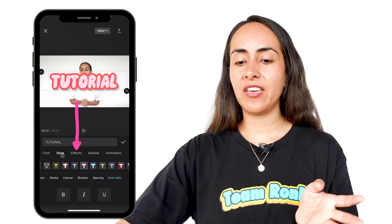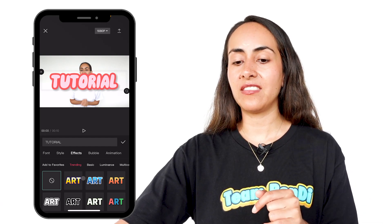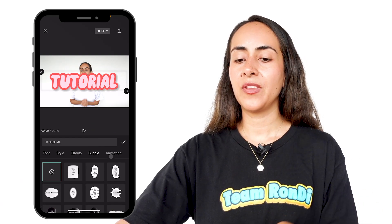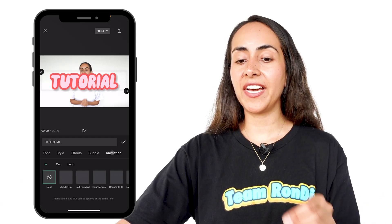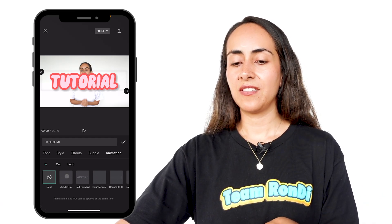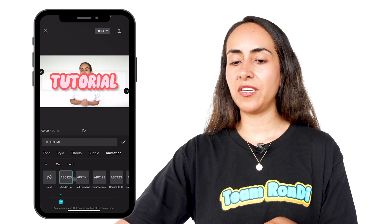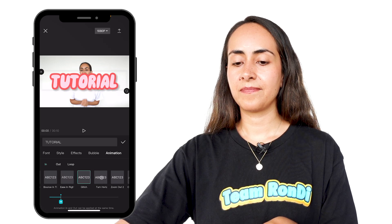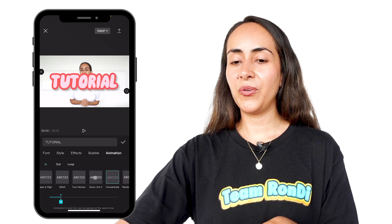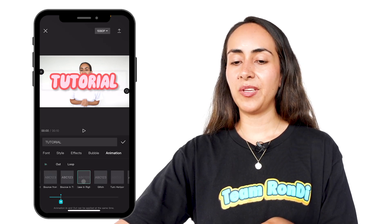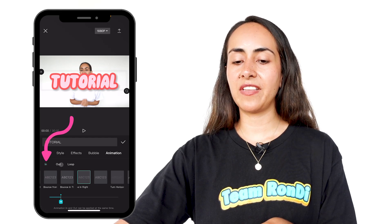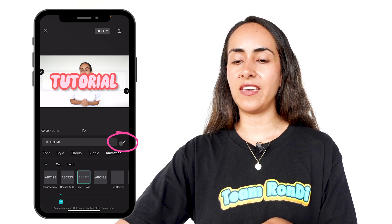Once you are happy with your text, you can select a text effect, make your text a bubble, or add an animation. I'm going to add an animation to this text. There are so many different options that I really like, but for this tutorial, let's go with "in right." I'm going to add this animation for in only, and then I'm going to select the check button.